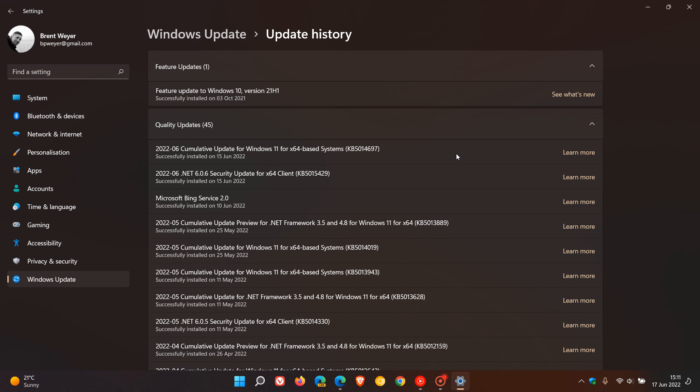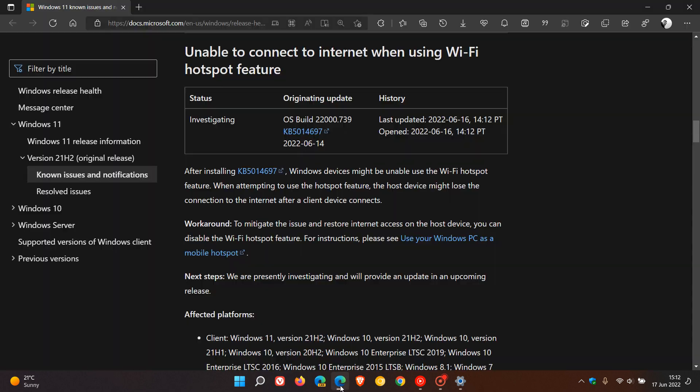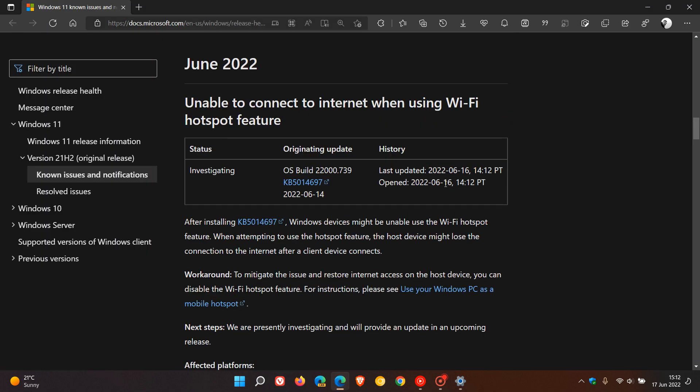Now, Microsoft has recently posted on their known issues web page, which we'll just head over to recently. And that was on the 16th of June, which was yesterday in my region, unable to connect to internet when using Wi-Fi hotspot feature.